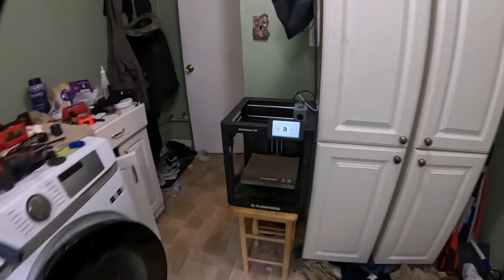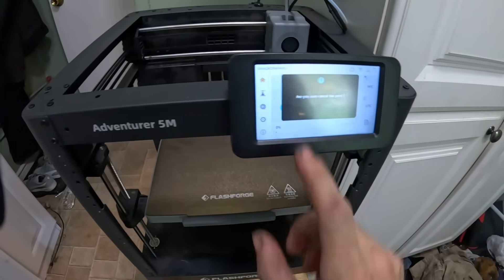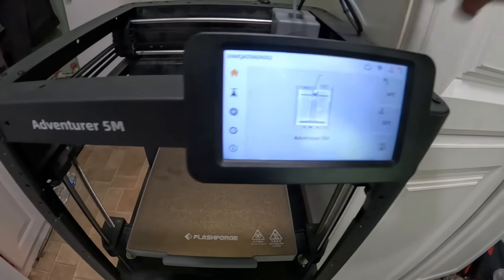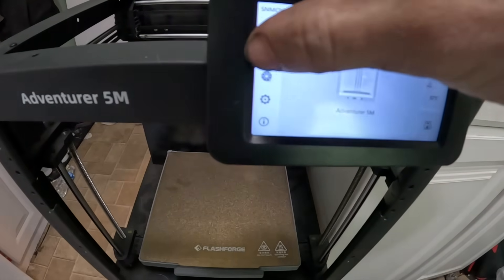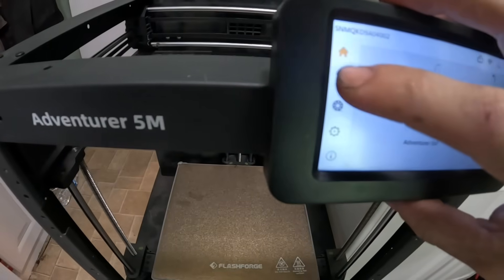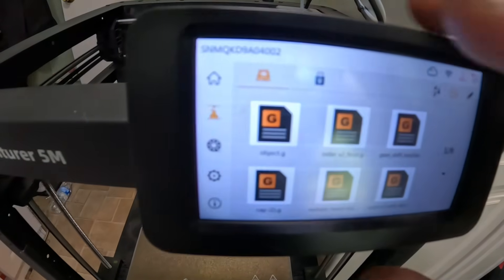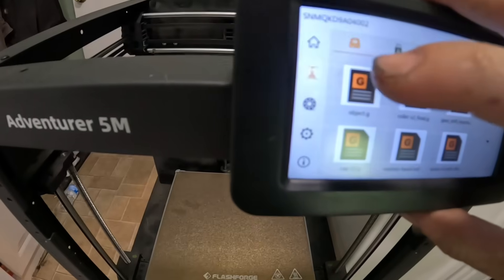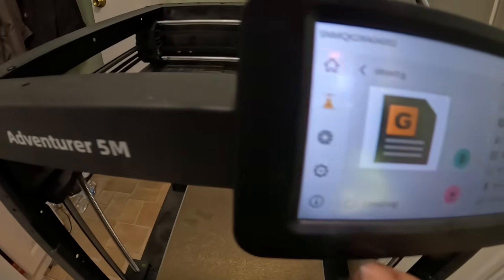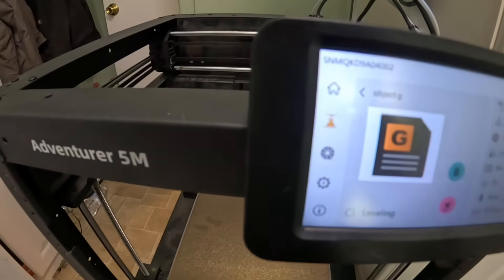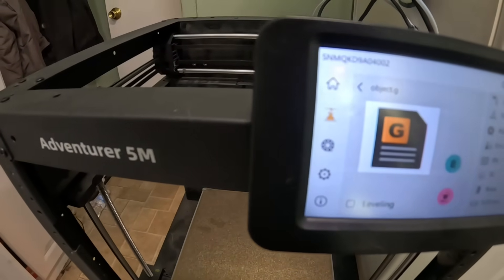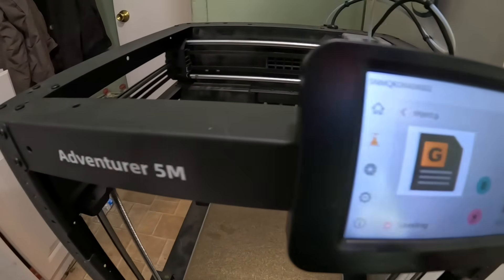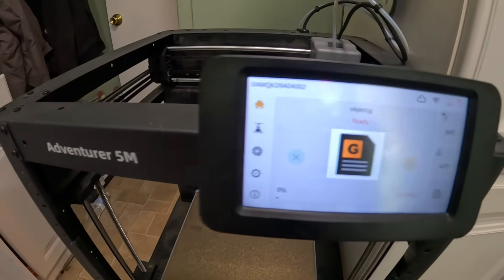One thing I like to do is hit Cancel, then go down to Objects and click on the first one — that'll be the one you just downloaded. I like to do this because when I send it straight from my phone, the table won't be level and it will usually mess up the print. So hit Leveling, then just hit Print and it will start.